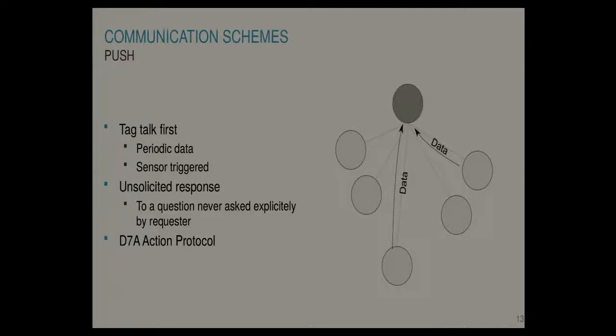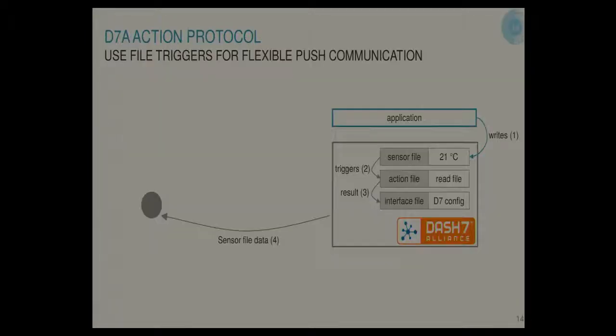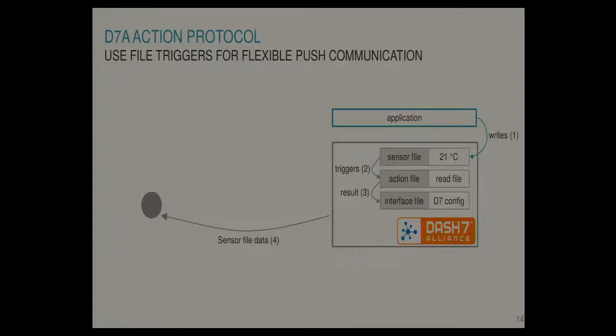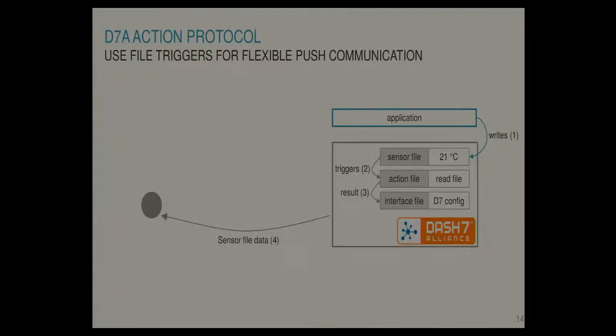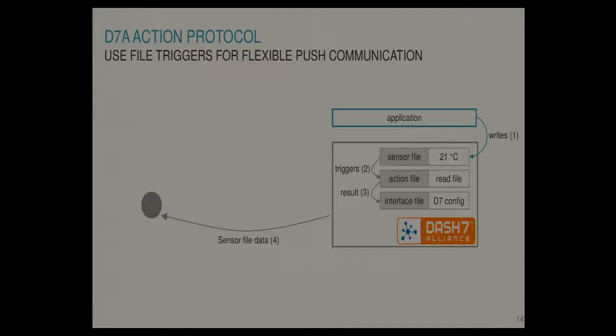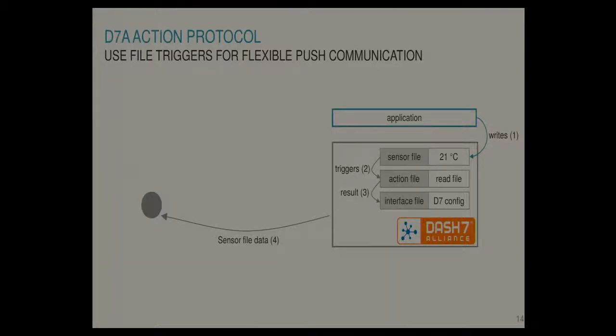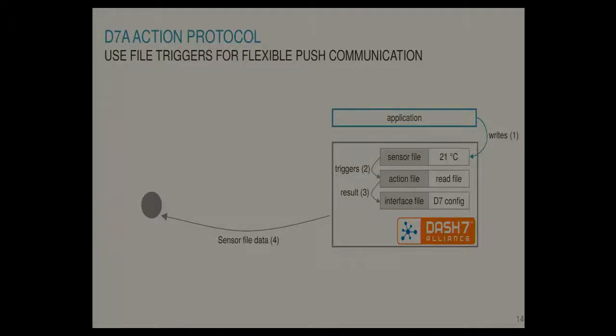So this is the same diagram where the application writes the sensor file. But now we configure the sensor file to trigger the action protocol when written. So an action protocol takes two more files. It takes an action file and an interface file. An action file is the action which will be executed. An interface file specifies where the output of the action should go to. So if we now, before we had our query here saying read sensor file data, we are not sending this right now because we are doing push communication. But we are storing it inside of the action file. So when the file is written, the stack will execute the read file command. So it will return 21 degrees. And it will be transmitted over the interface which is specified here. Where you can say transmit on this channel using security or whatever. And it will transmit the file. So basically what we did is we removed this one. But we pre-registered it in the node. And it will be triggered because it is configured that way.